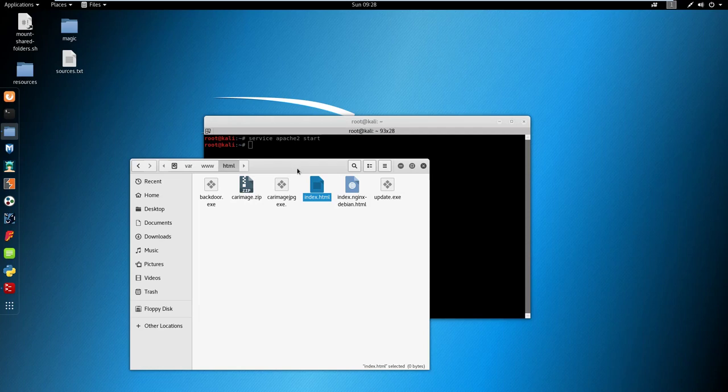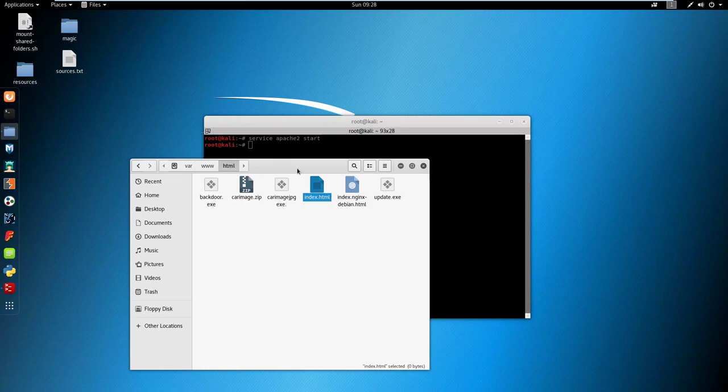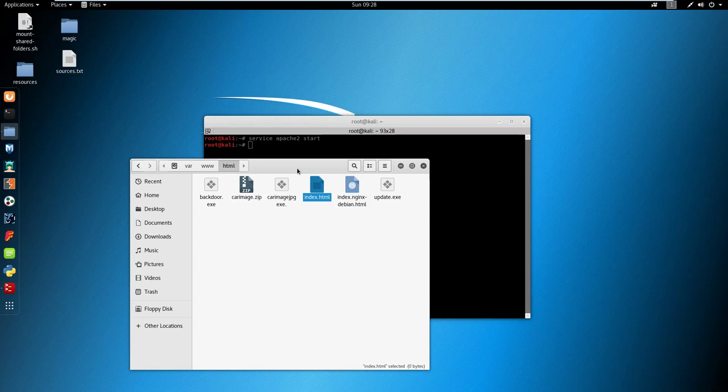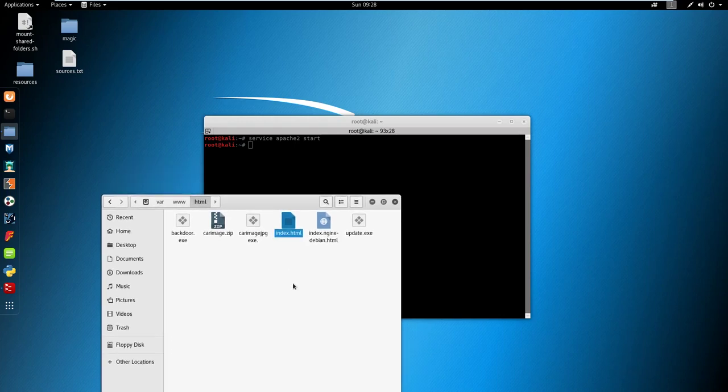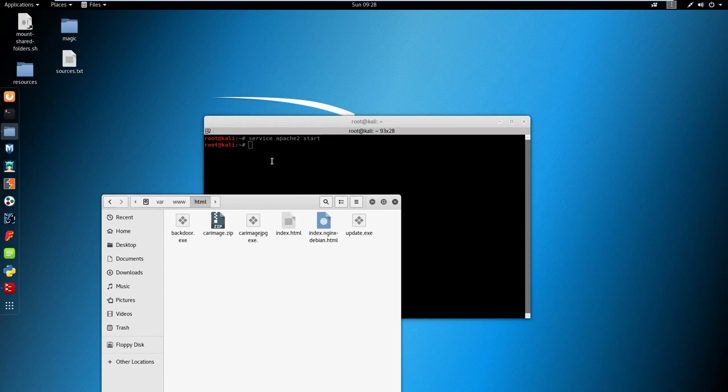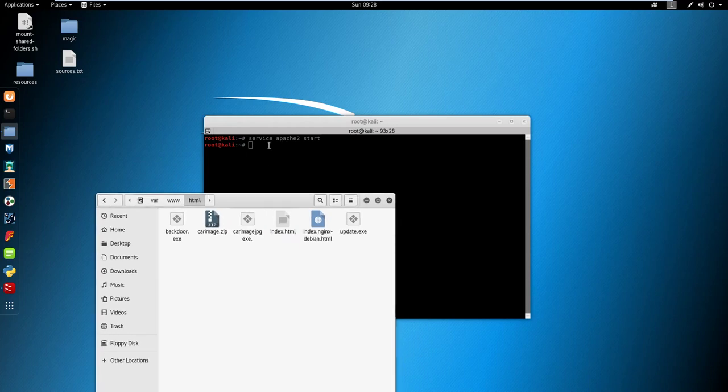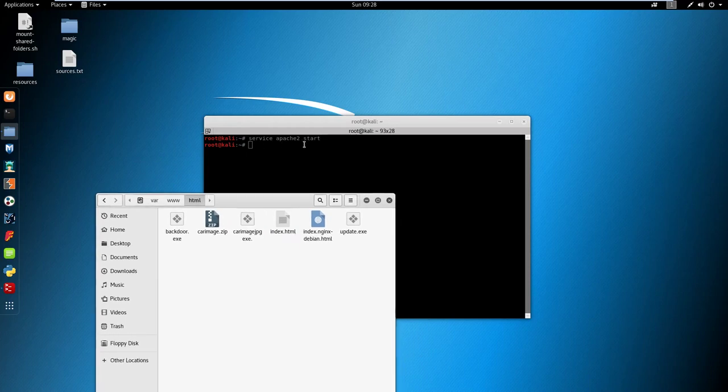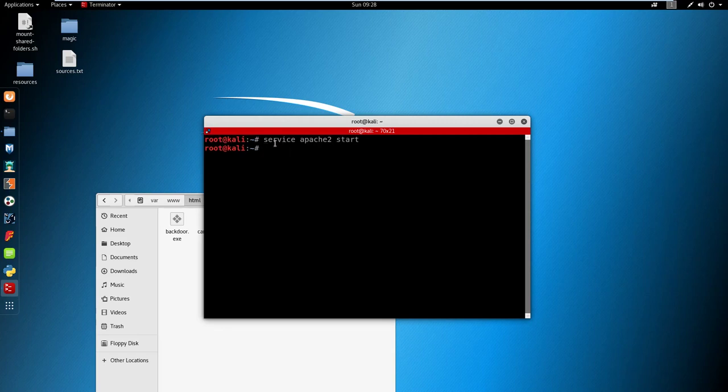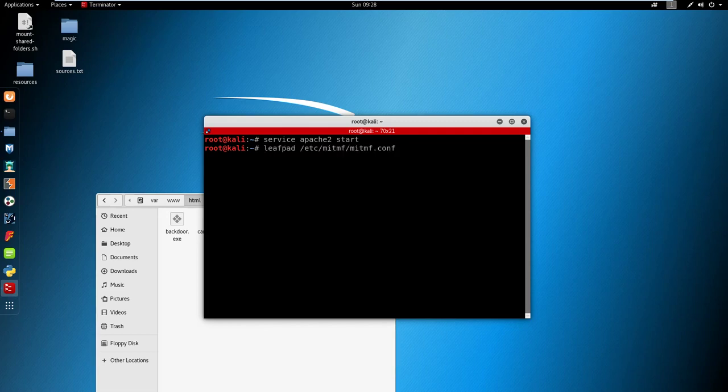If people are connecting to your fake access point called free wi-fi, you could use DNS spoofing and change the IP address of websites. Now I've changed the index.html and our server is running - you just type service apache 2 start. That comes pre-installed with Kali Linux.